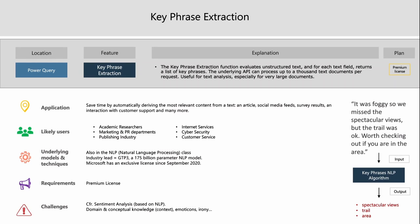Key phrase extraction, also in Power Query, returns key phrases from unstructured text. For each text field it inputs, it returns a list of key phrases. It's useful when you have very large documents and want to save time retrieving context from articles, social media feeds, or survey results. Due to the size of such data, it makes sense to automate this in Power BI.